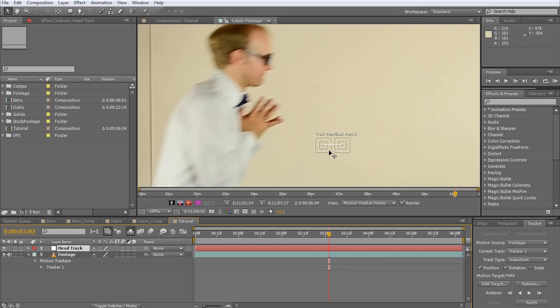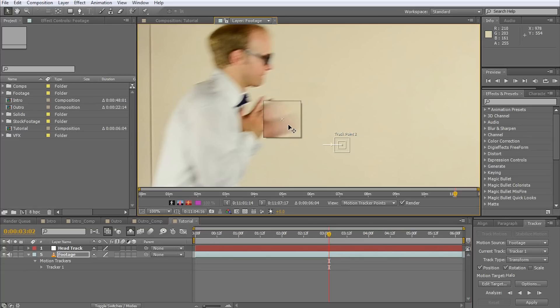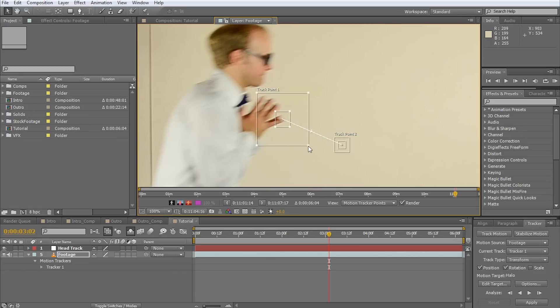Now let's get to the tracking. Notice that each of the track points consists of two rectangles. The inner rectangle specifies which part of the image will be tracked. The outer rectangle specifies the area of the image that will be analyzed each frame to locate the contents of the inner one. If the object you want to track is moving very far each frame, the outer rectangle will have to be larger.